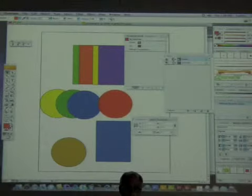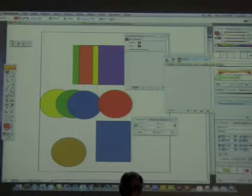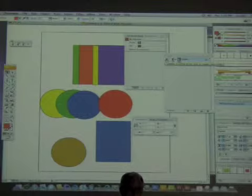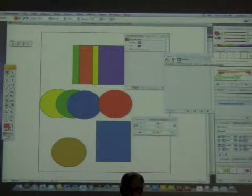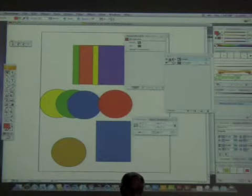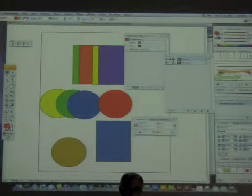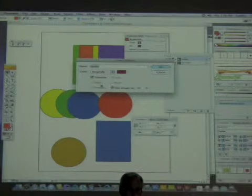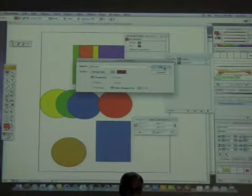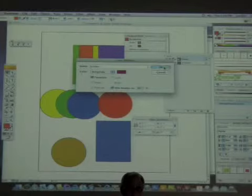Notice how the icon changes when you turn a layer into a template layer — you get a graphic representation of a triangle, circle, and square, telling you what it is. By default it should be locked. It says 50% — well, I don't have an image here, only objects, not a Photoshop or bitmap image.